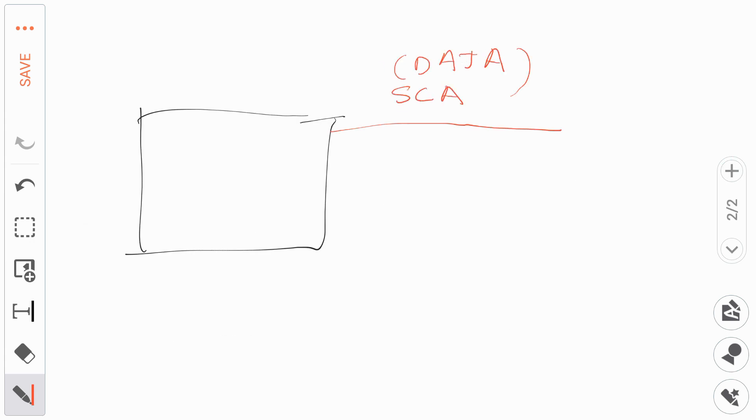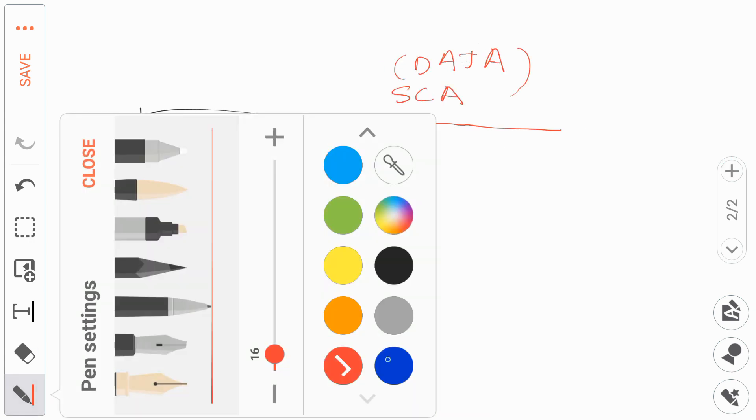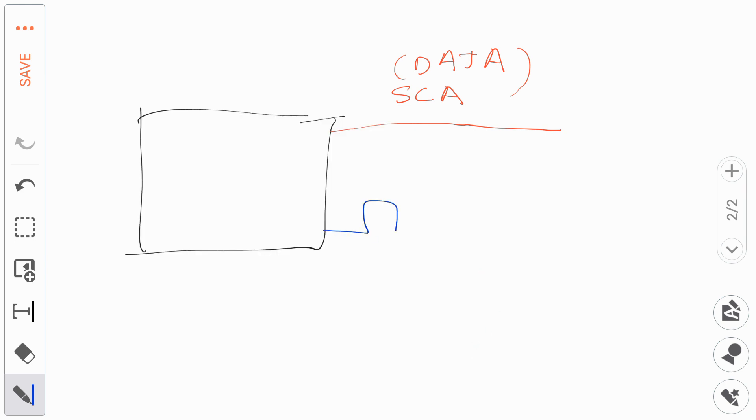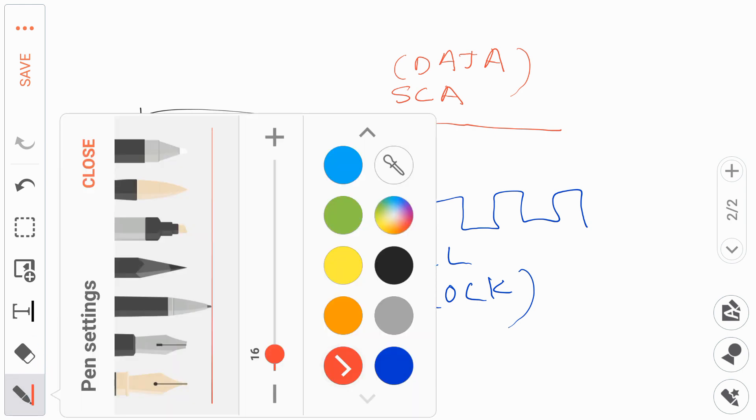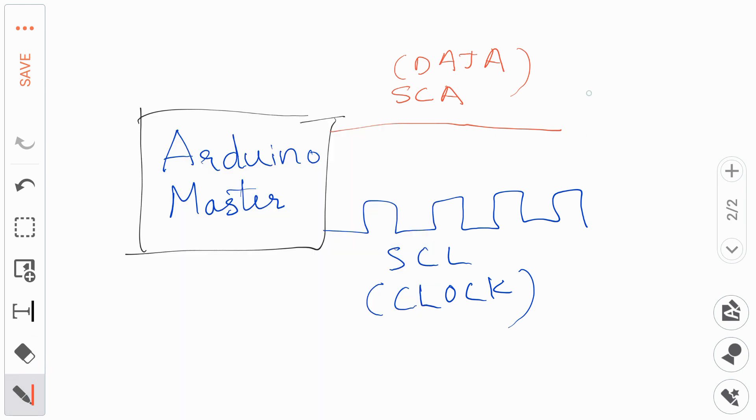I2C stands for inter-integrated circuit and this is a two-wire protocol. The two wires are SCA and SCL. SCA wire is for the data transmission and SCL wire is to keep the clock synchronous with the master.